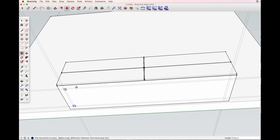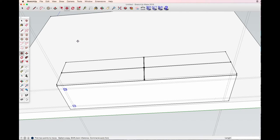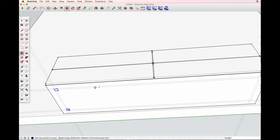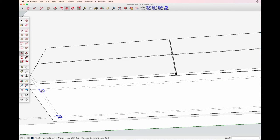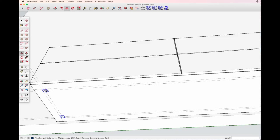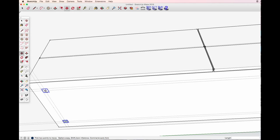Now with the shift key select both of them, move tool, option key for copy, choose center and snap to that center. Here center, option key, center.